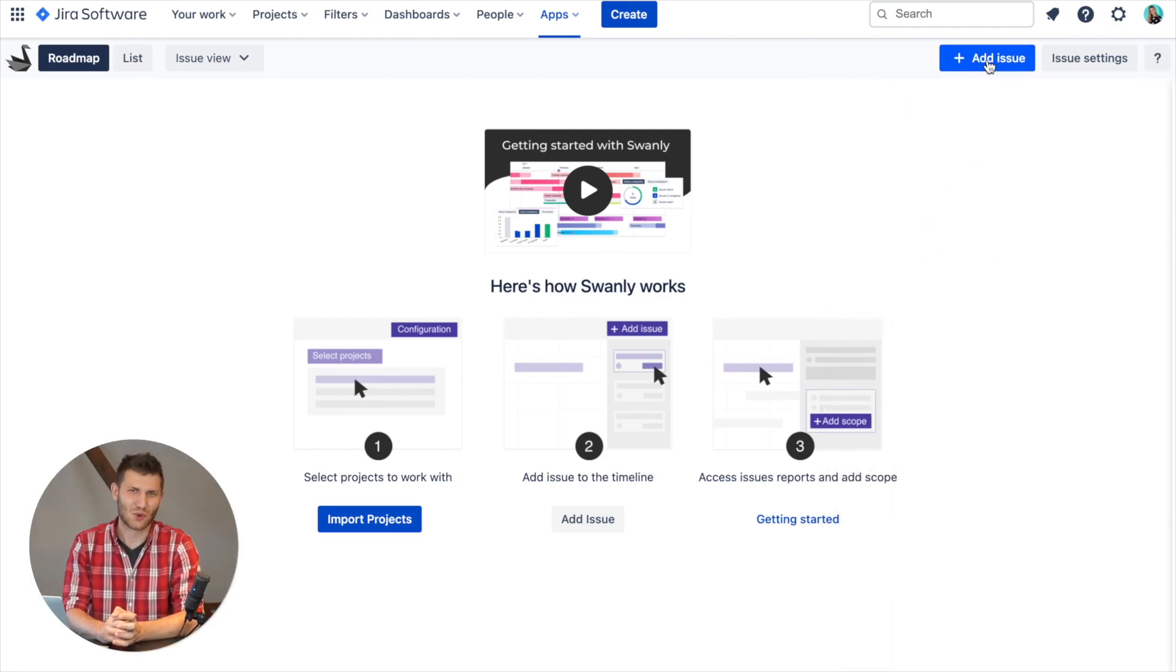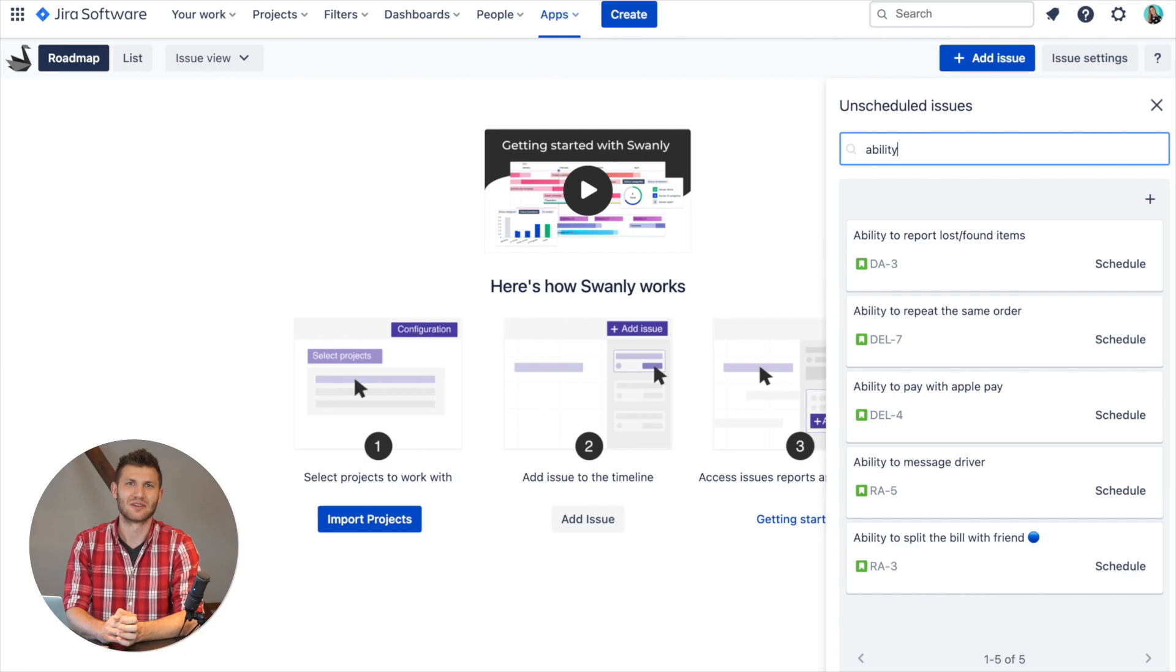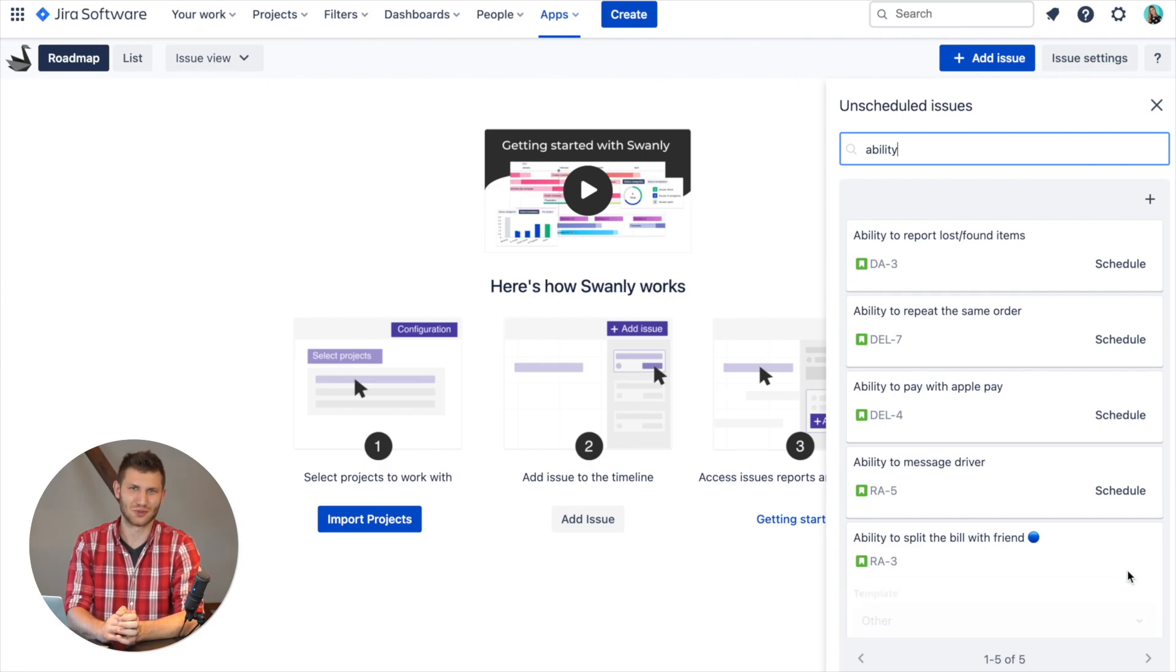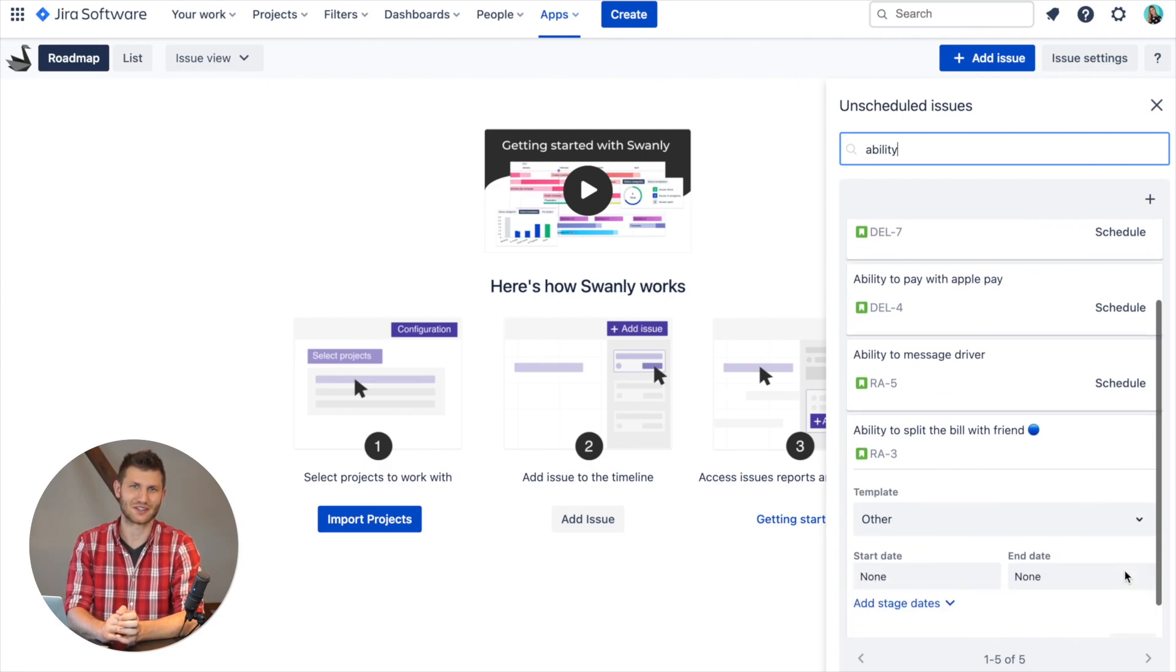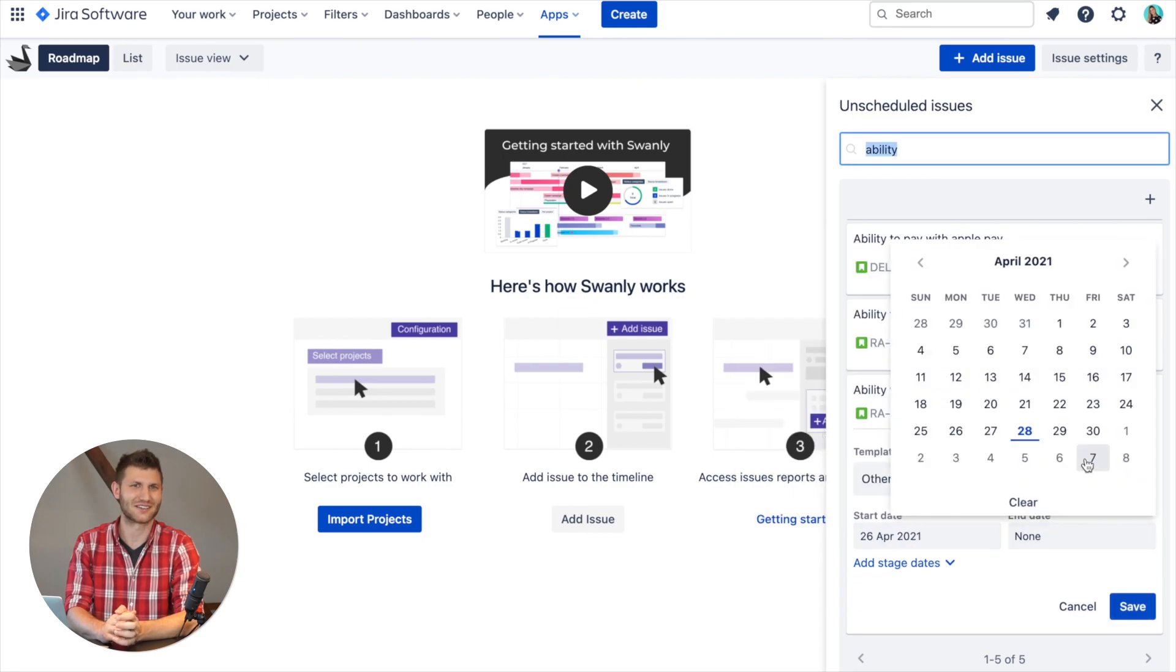To schedule an issue or release on the roadmap, click on the Add button. Find the activity you want to schedule or create a new one, then click on Schedule and select the dates.